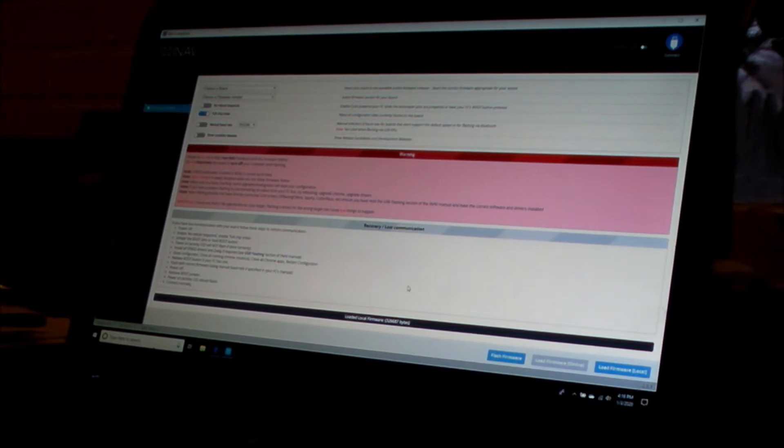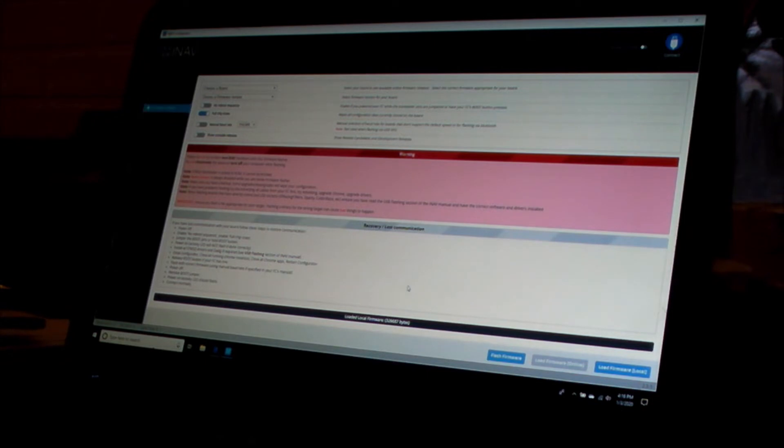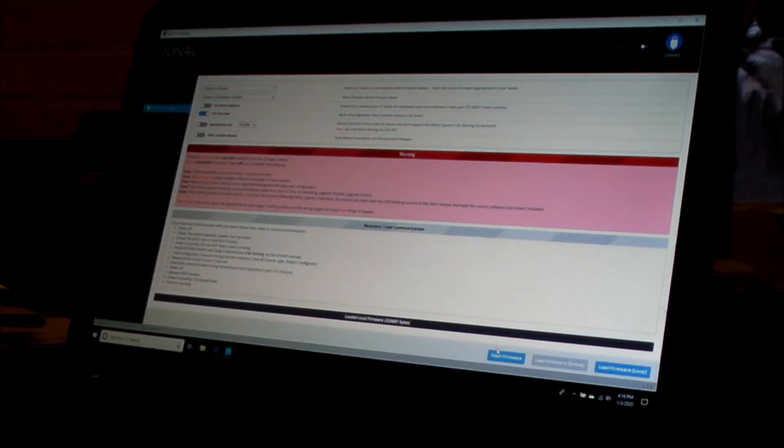And then like usual, go into boot mode and flash my firmware.